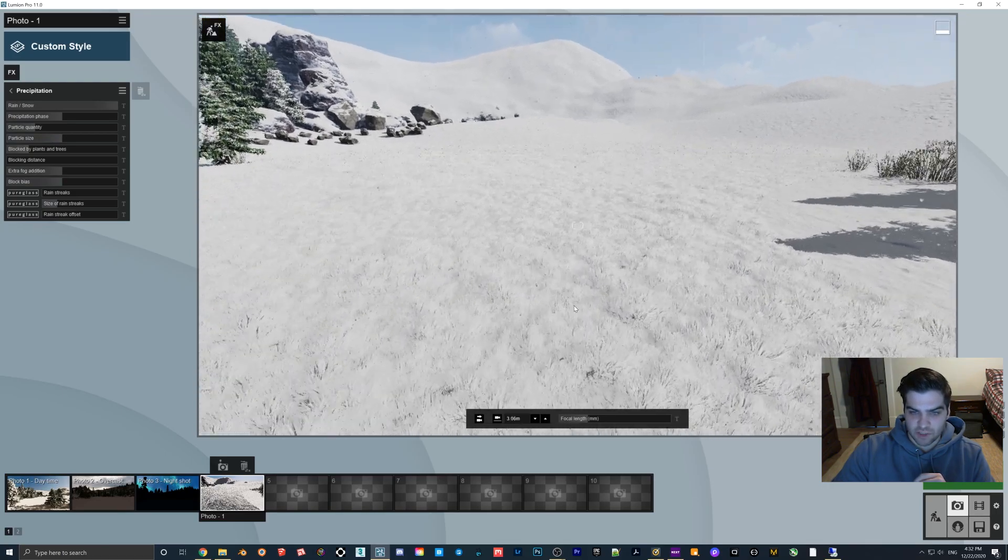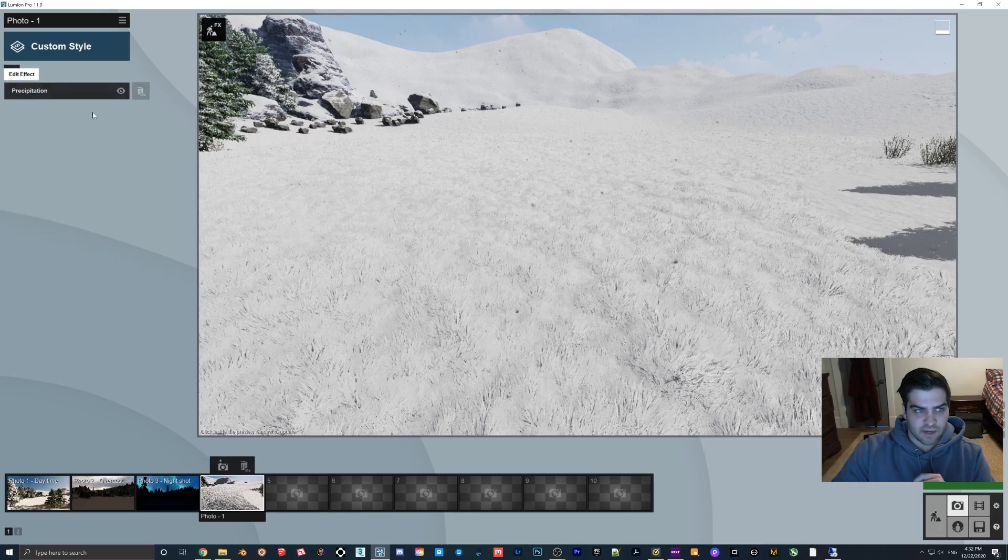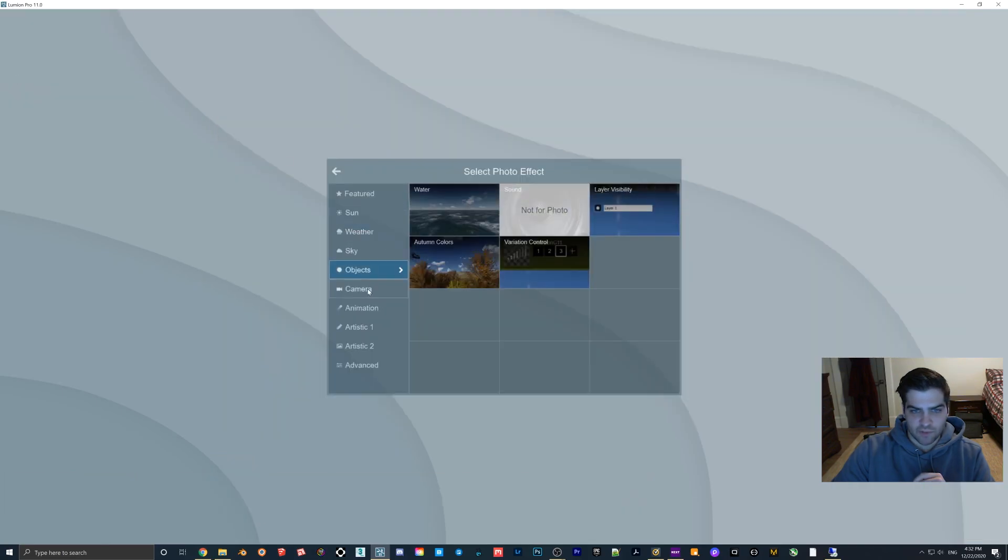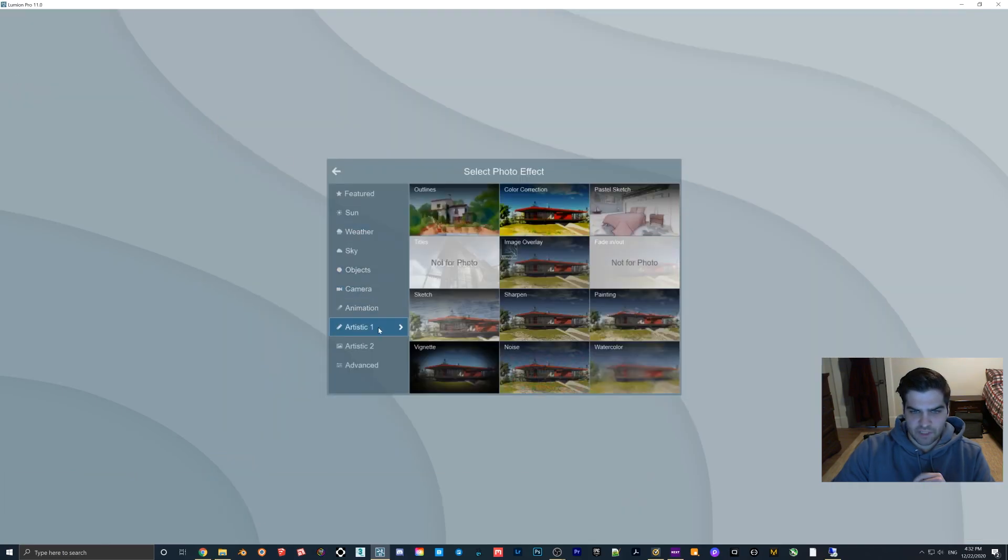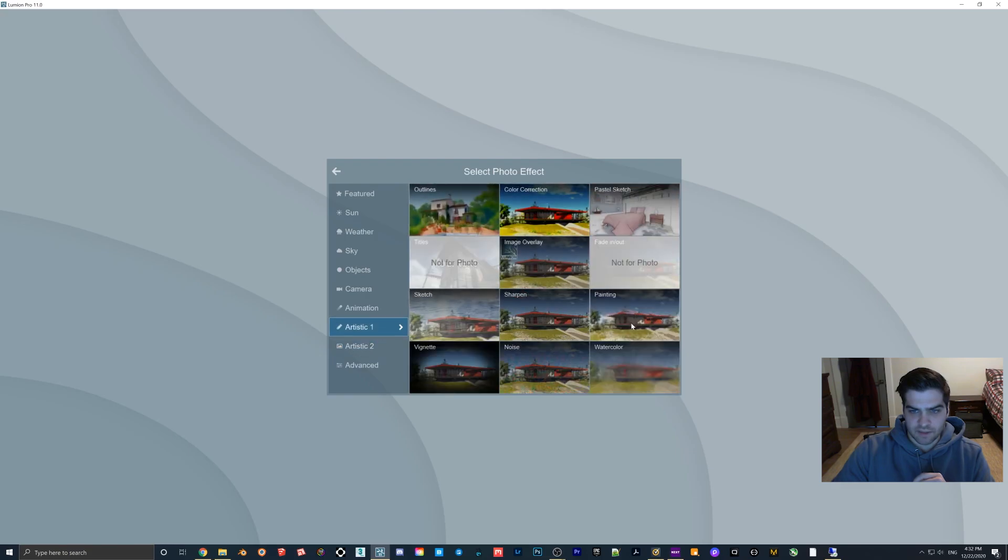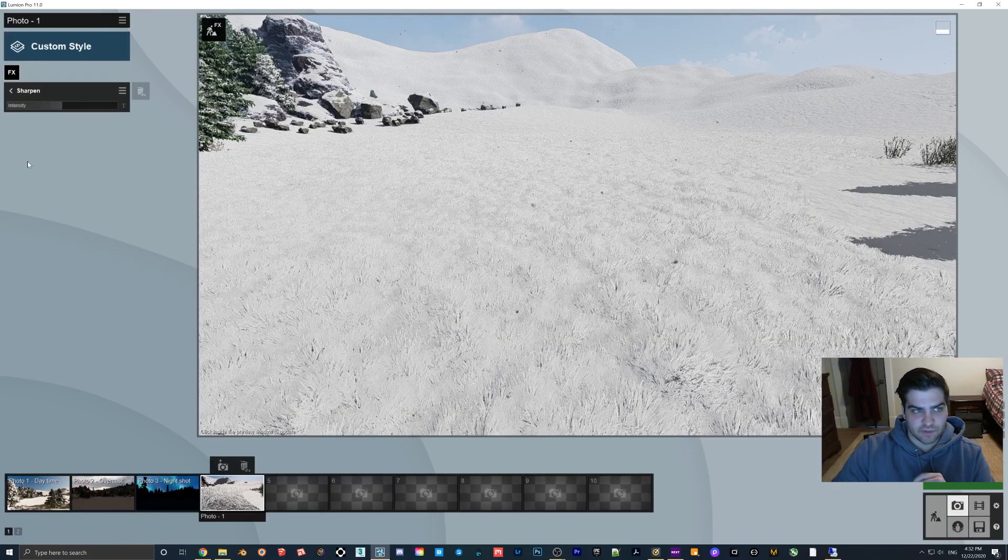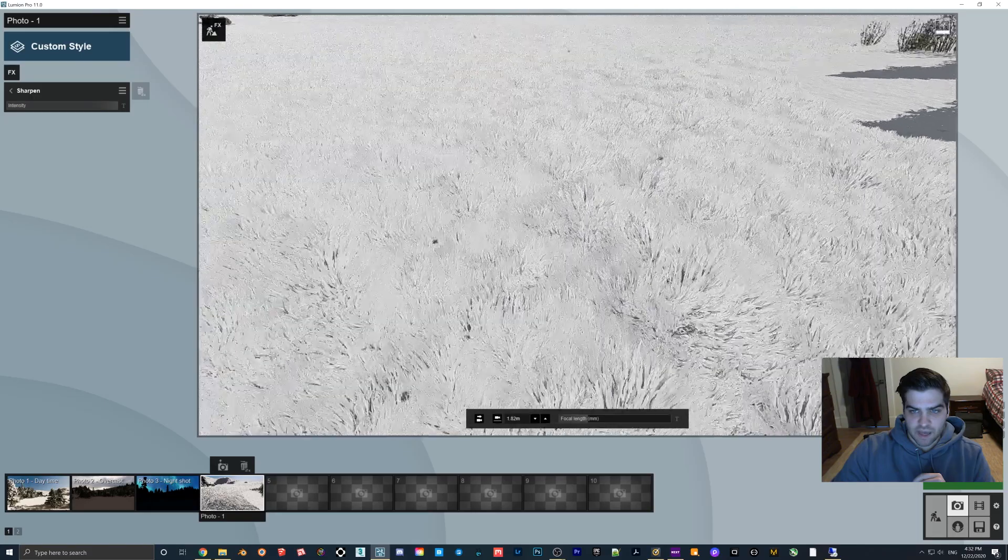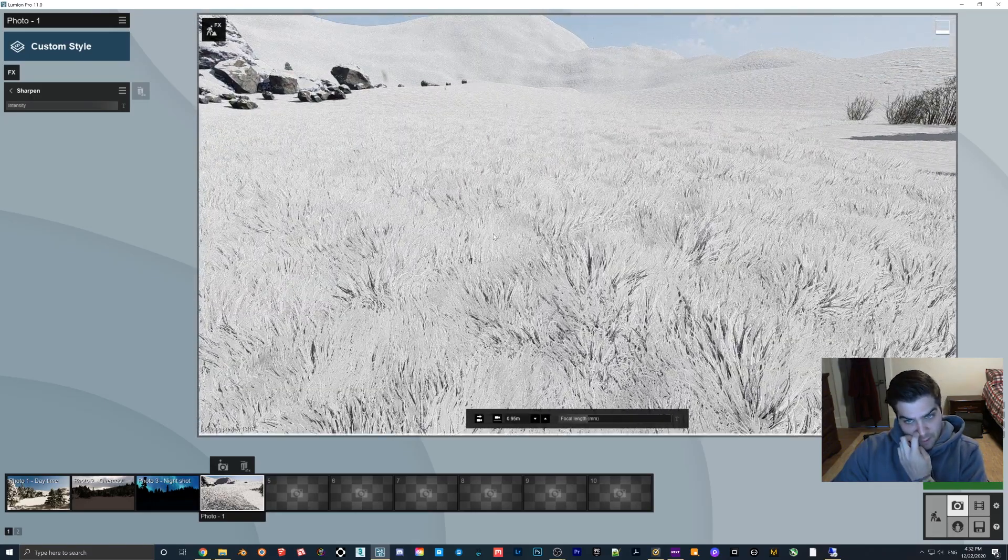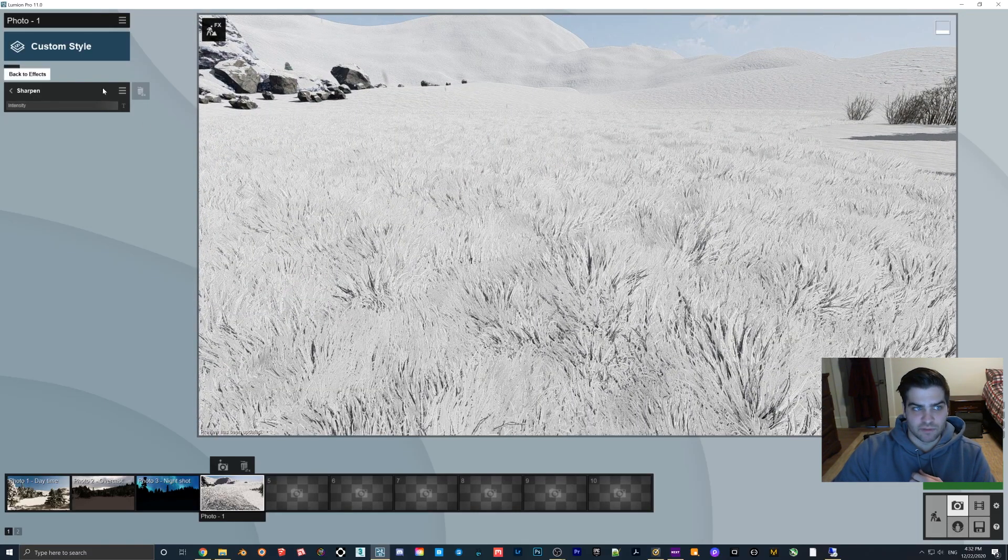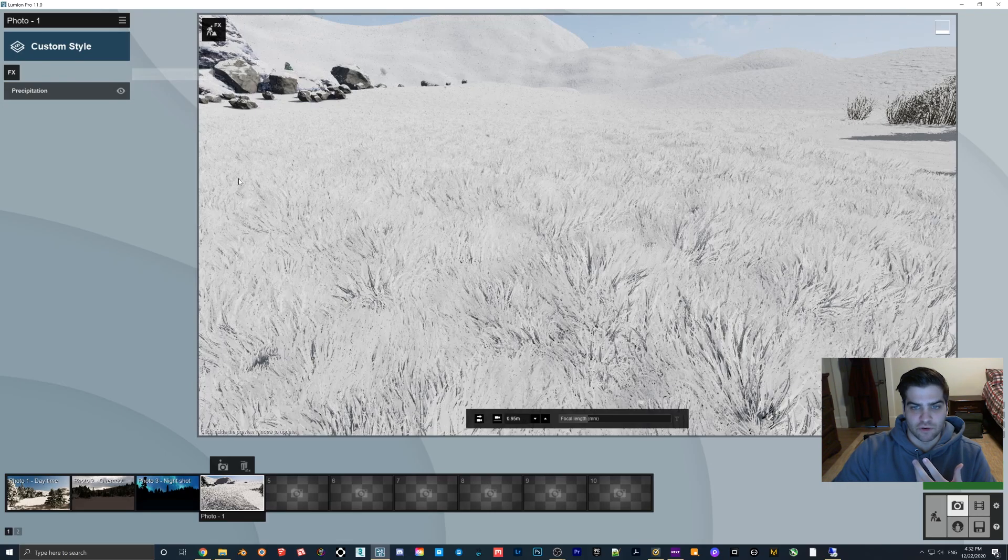This looks spray painted - this doesn't look right. If I actually throw on sharpen we might be able to see it a little better. I'll just crank this all the way up so you can see there are these individual blades of grass and you just wouldn't see that. That's just not how snow works.